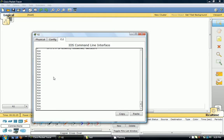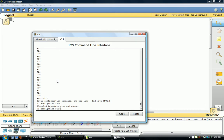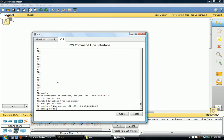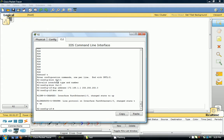Now let's activate this interface. So we go into conf t, then interface — which is 172.168.1.1, which we set as the default gateway on the PC.